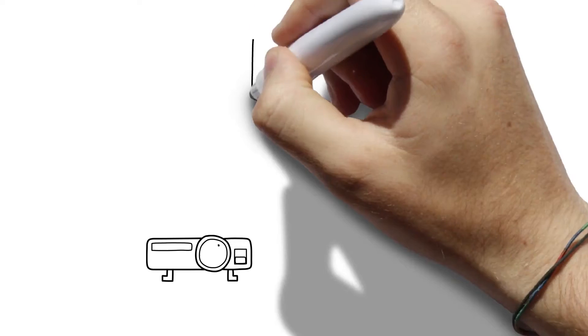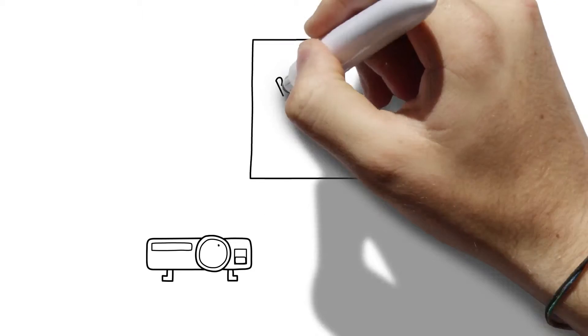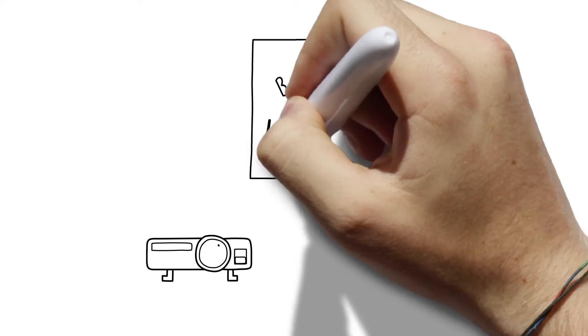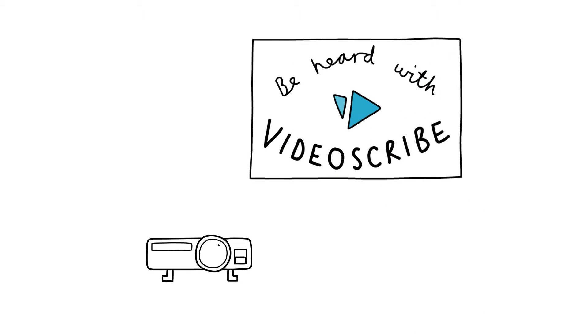What if you can make a video guaranteed to get you heard? Like a whiteboard video, creating them with VideoScribe is easy and fast.